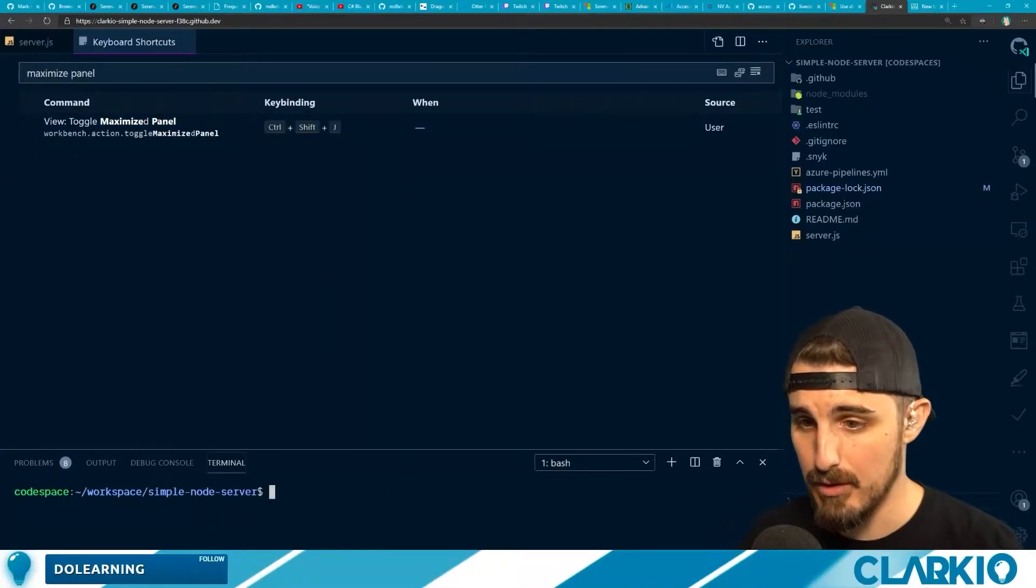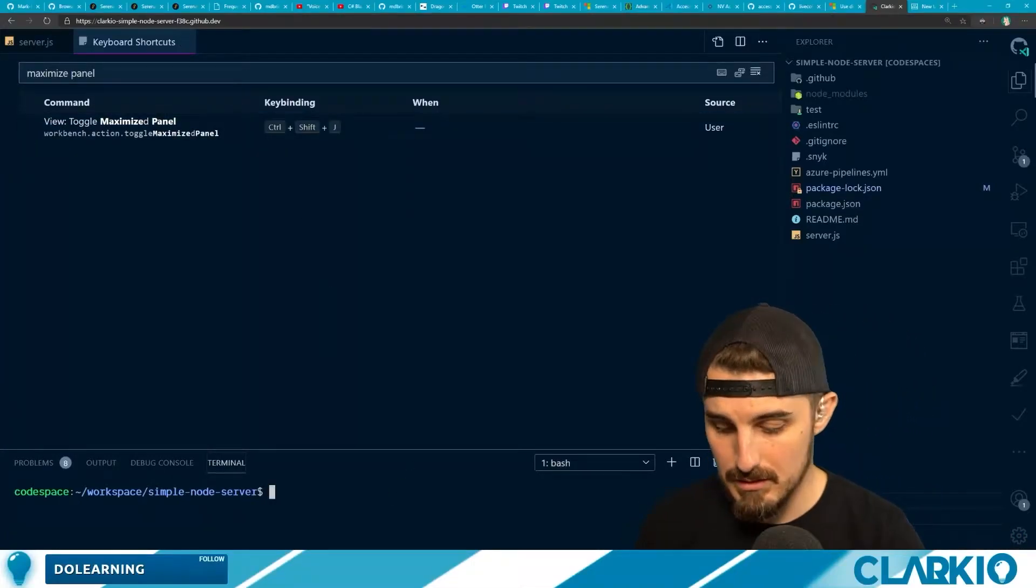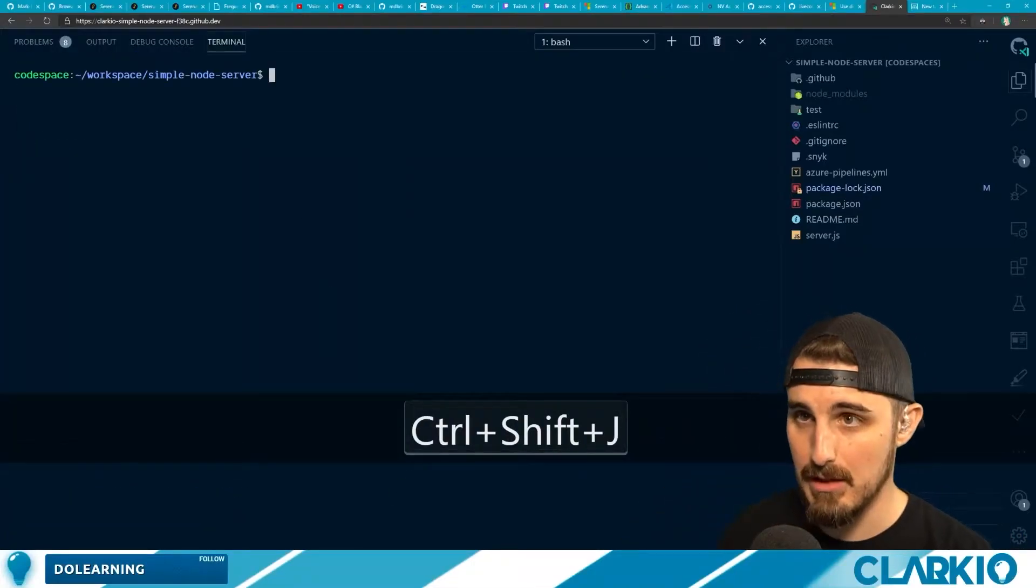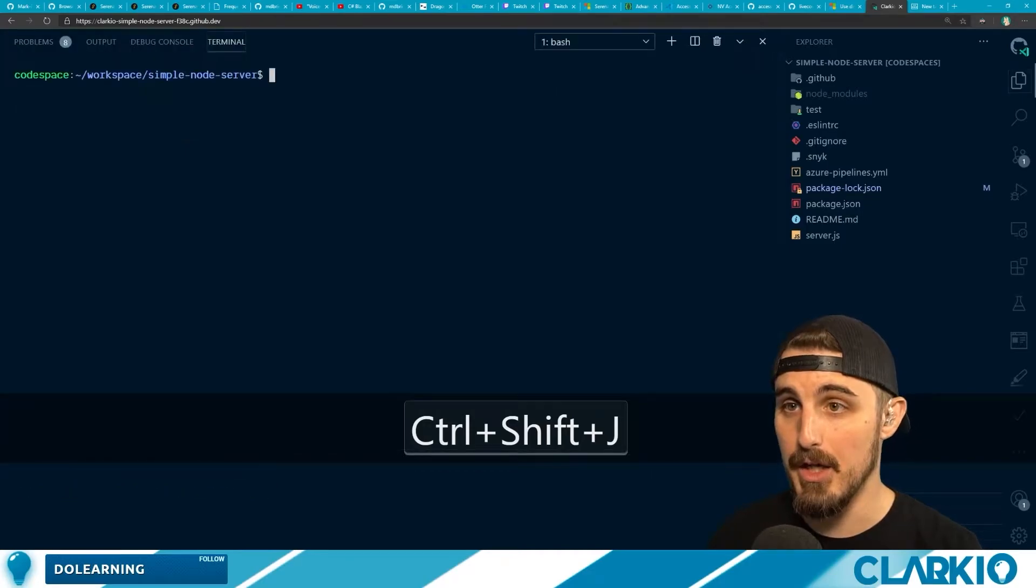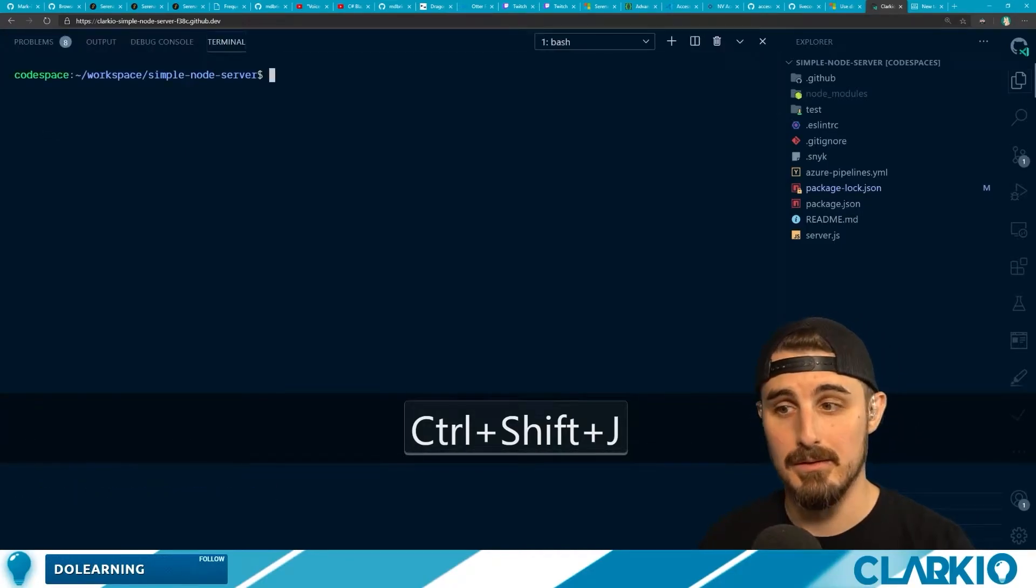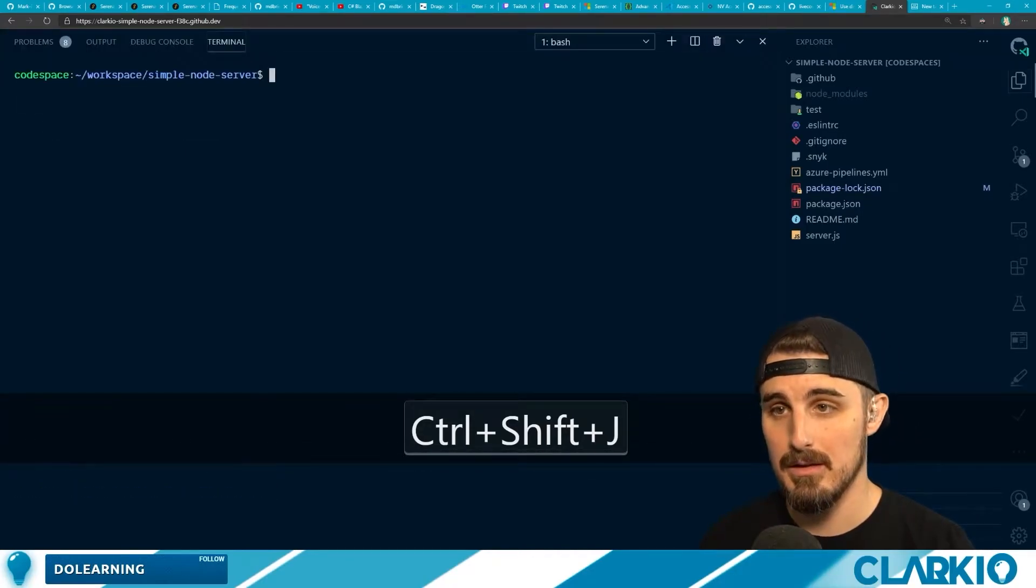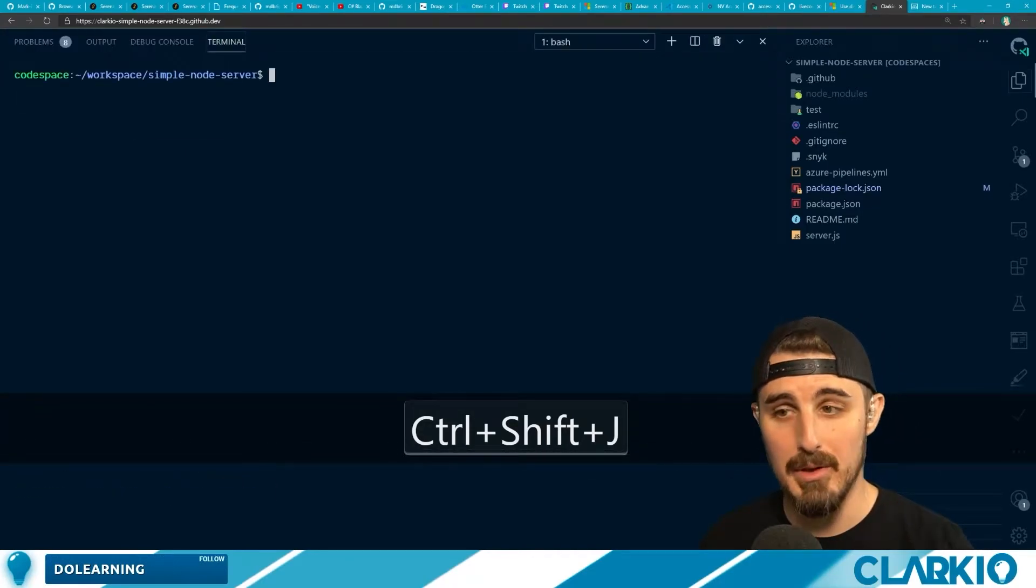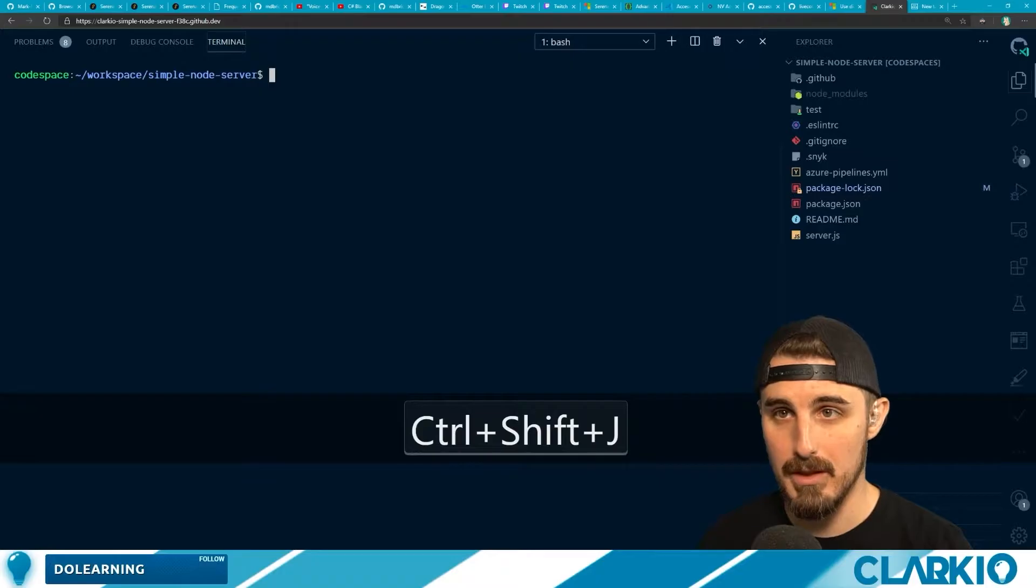We have the terminal in focus, Control-Shift-J. It overrides the browser one. You can't tell, but I'm pressing it over and over again.